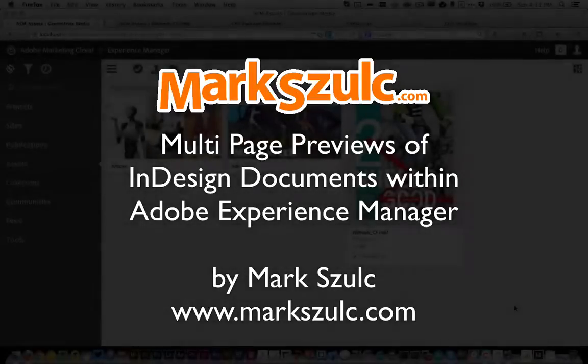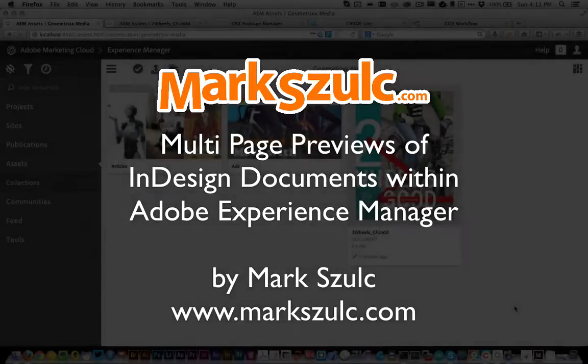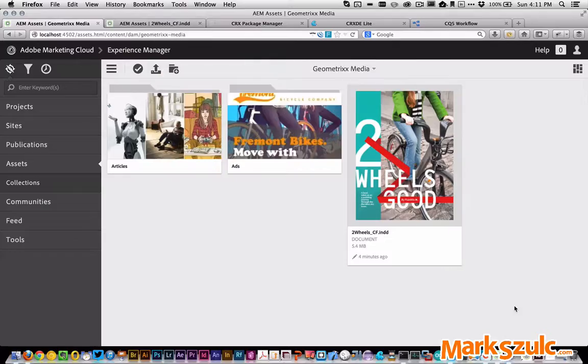Hi, it's Mark Schulks here and I want to spend a little bit of time with you just to show you how we can set up multi-page previews for InDesign files within Experience Manager.